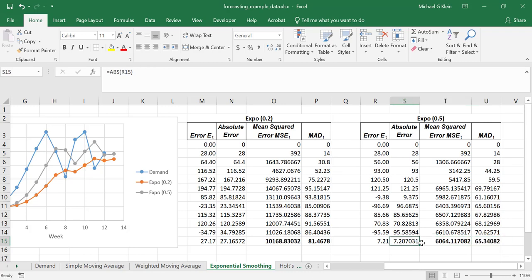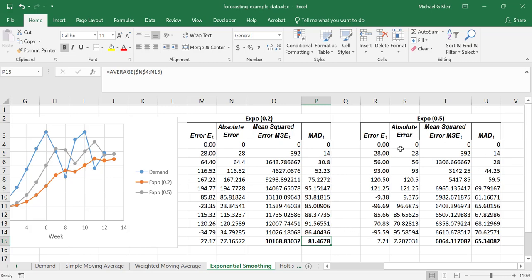Looking at these measures, the MAD of 65.34 for alpha equal to 0.5 is lower than the MAD for alpha equal to 0.2, so the exponential smoothing method with alpha equal to 0.5 is a better forecasting method for this particular data. We also see the MSE is considerably lower at 6,064, compared with 10,169 for the exponential smoothing method with alpha equal to 0.2.